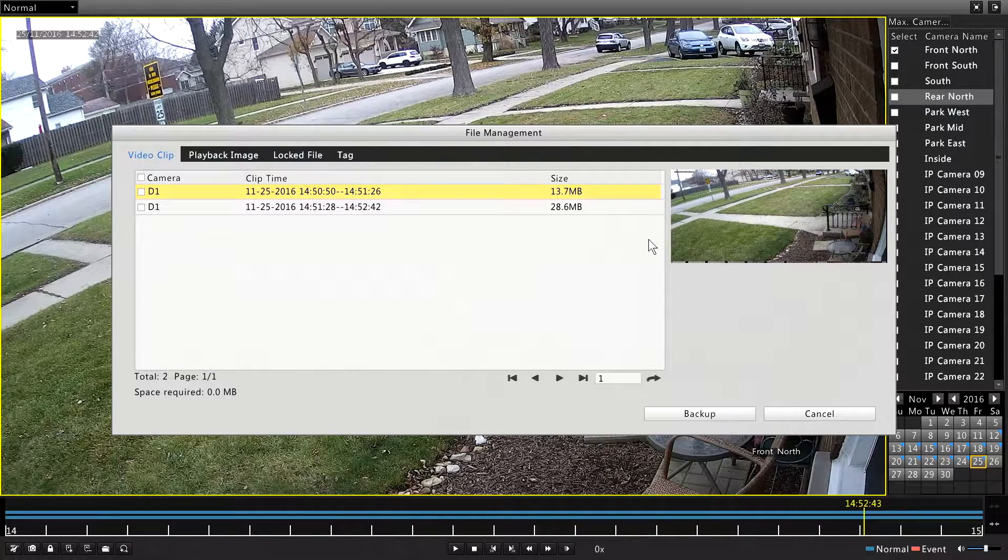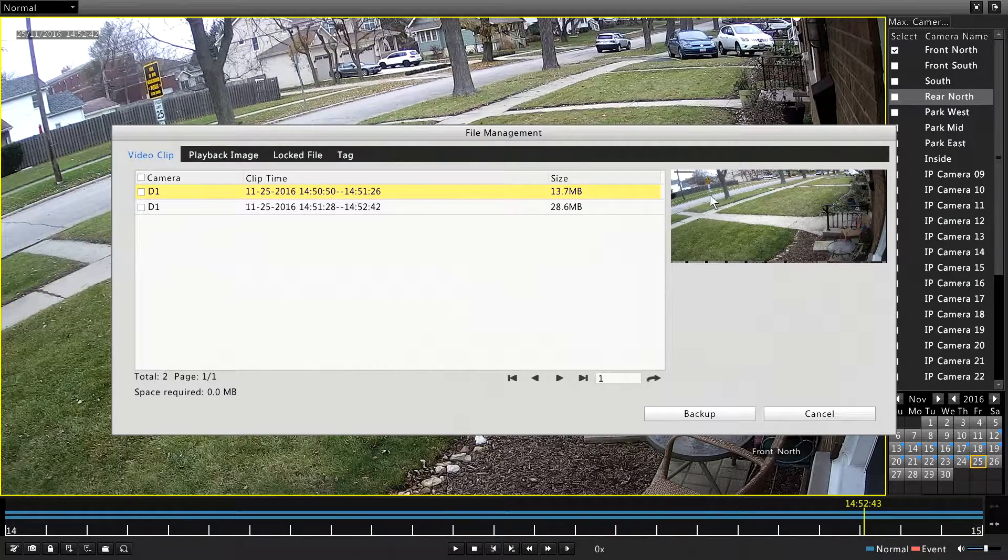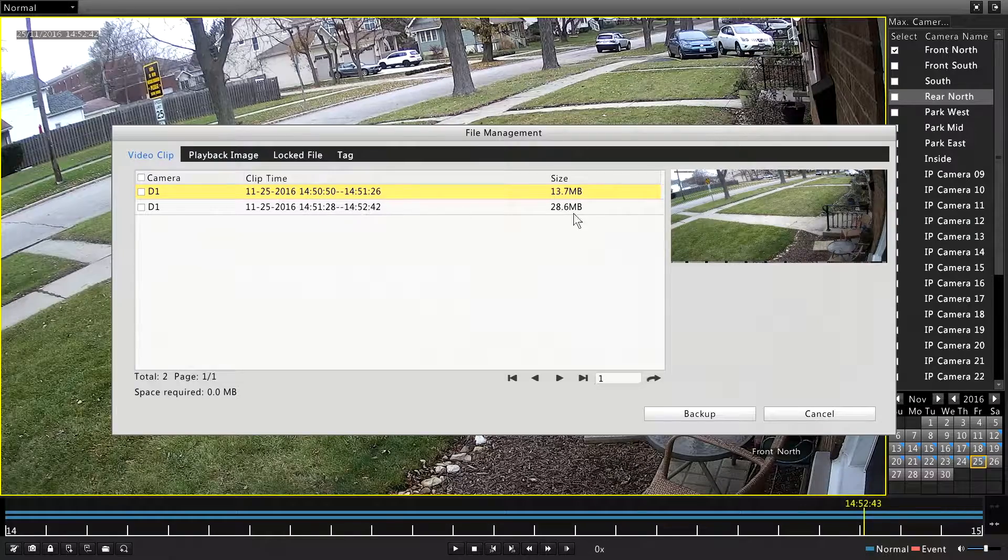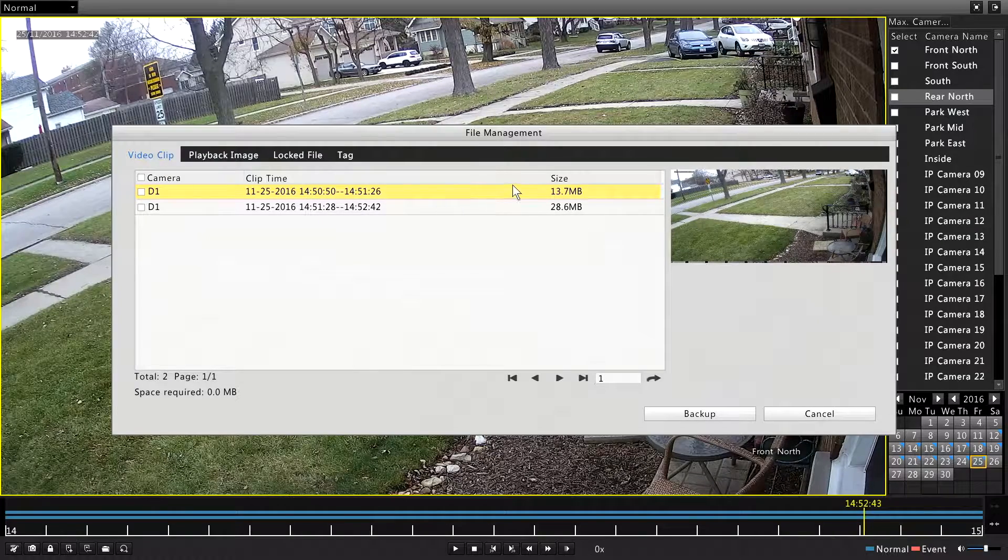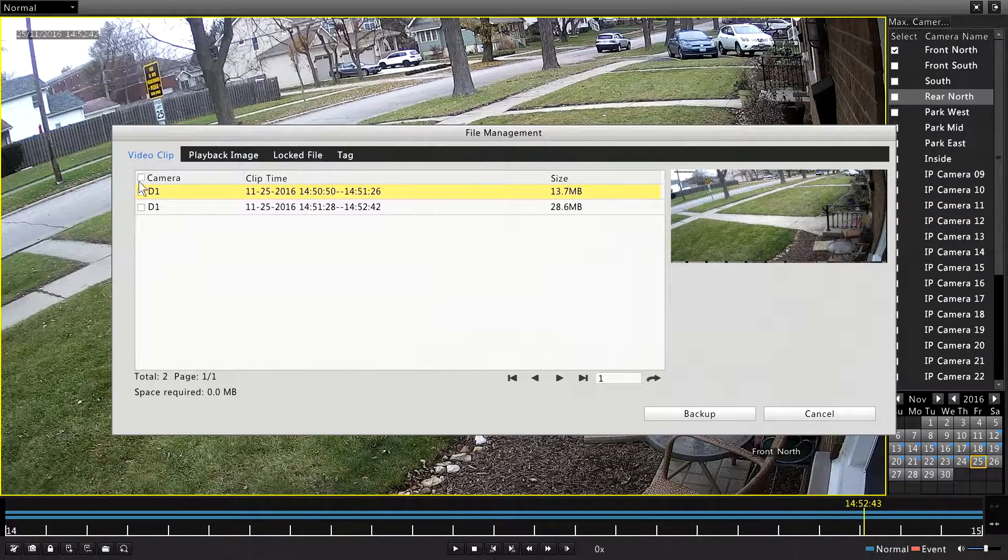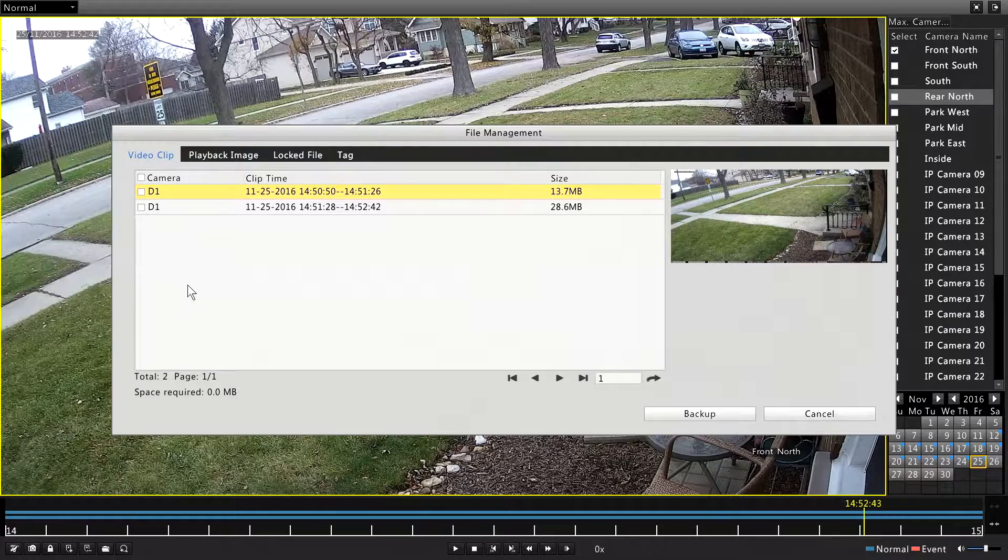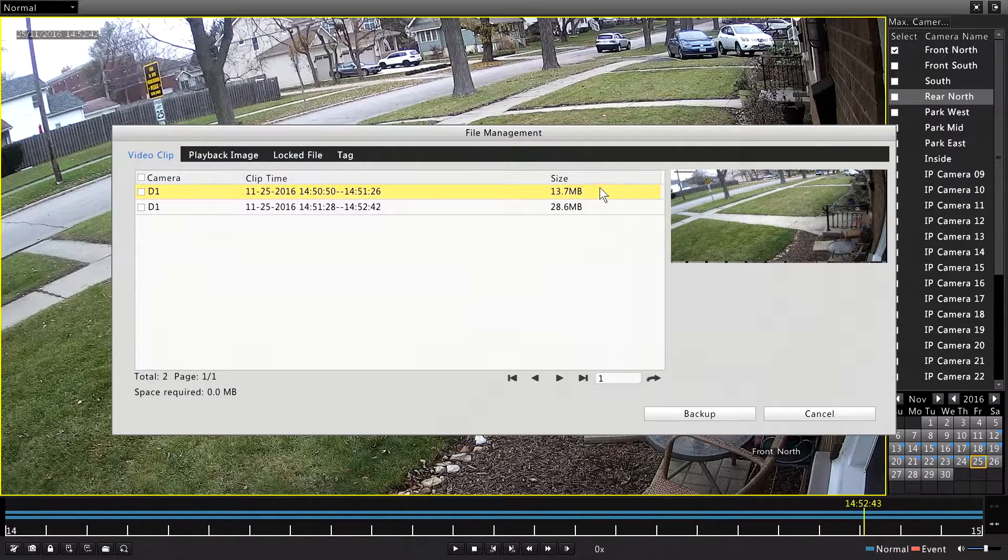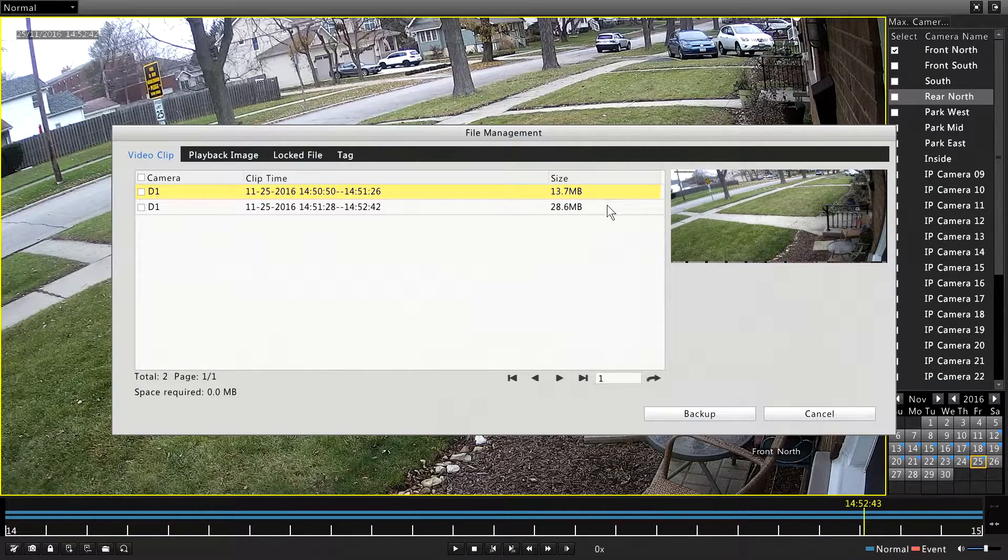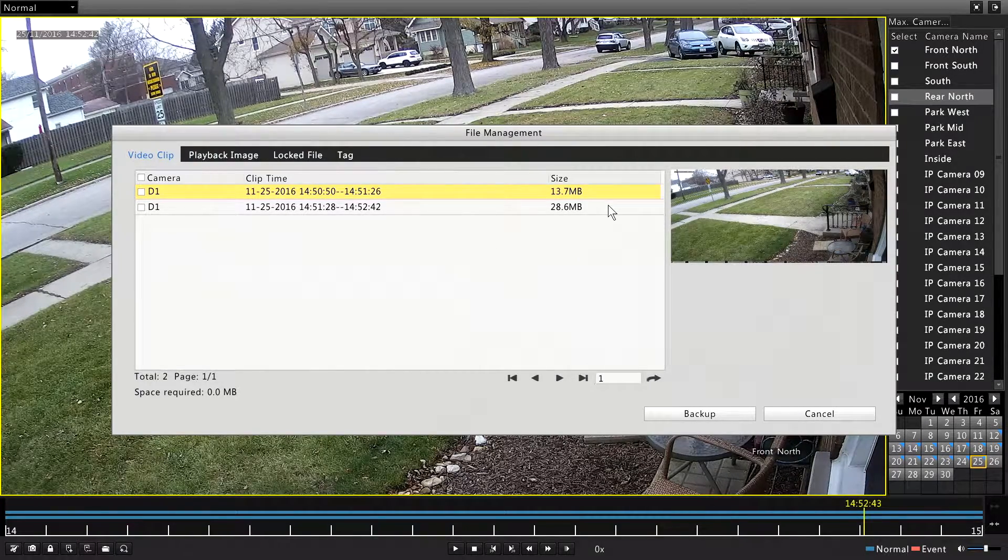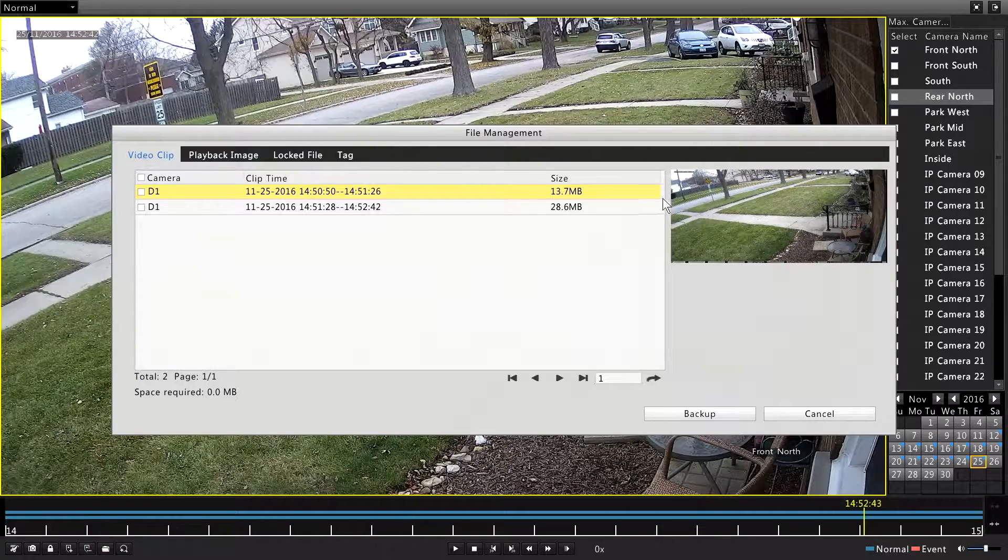Now this clip, at that time, just happened to straddle two blocks. So it is going to export as two files. But if you put them in a playlist, for instance in VLC or Windows Media Player, it is going to play seamlessly through as one clip.